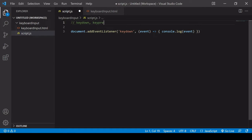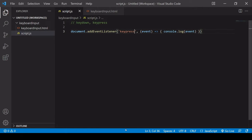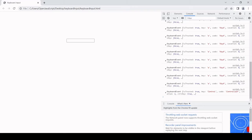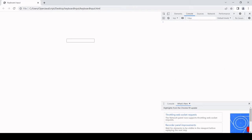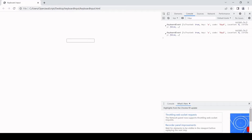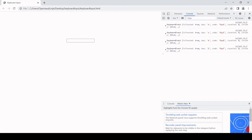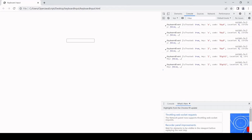The next one we're going to look at is keypress. This is very similar to keydown — when we press a key down, it's going to create an event object, but it's slightly different. If I press Shift, Control, or Backspace, none of those keys have created an event object.